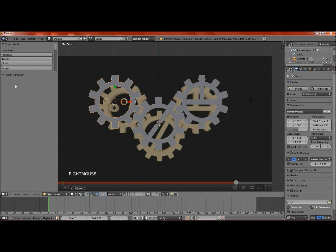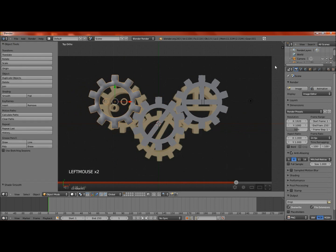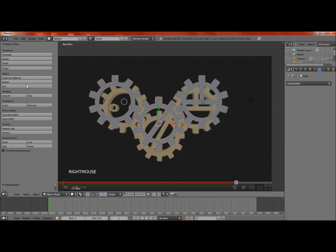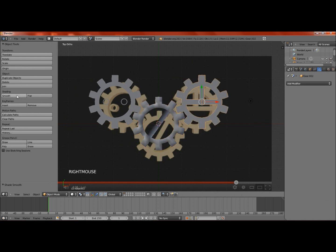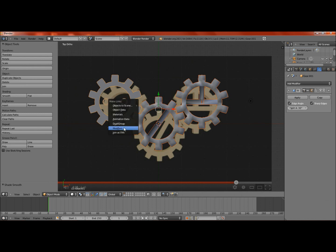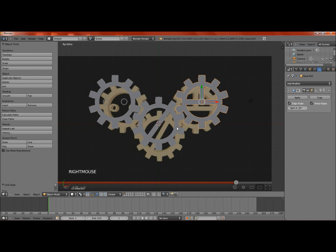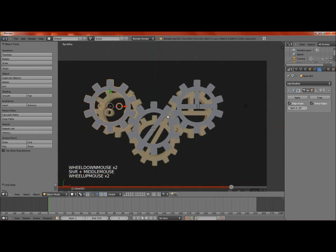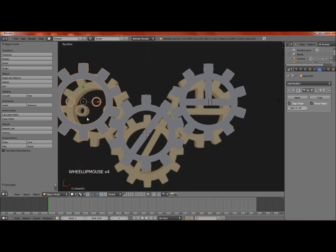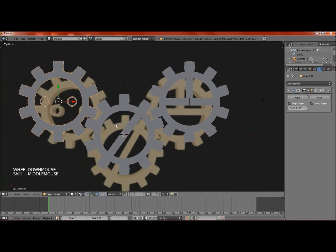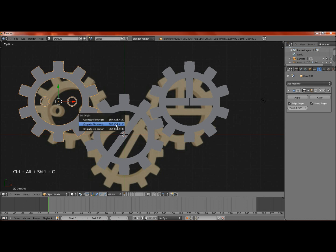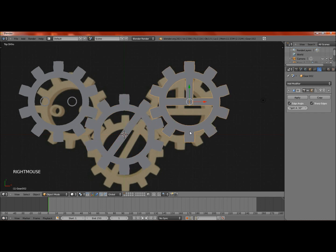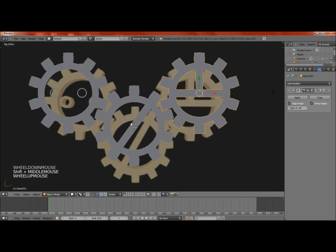What we'll do now is take these and smooth shading. We'll add an edge split modifier so it doesn't have those really bad looking edges there. I believe we can link the modifier, which is Control L, link modifier. Now they all have the same edge split modifier, but they are independent. With that done, what we want to do now is make sure that the origin point of these gears are in the very center. What we'll do is Control Shift Alt C, and origin to geometry. They're already at the center, which is good.